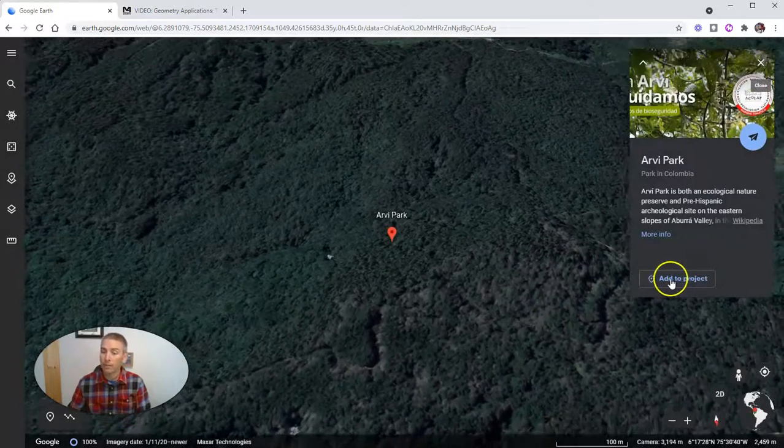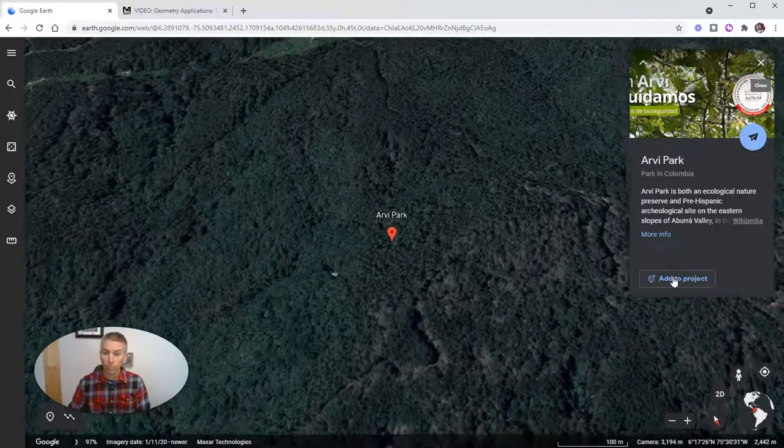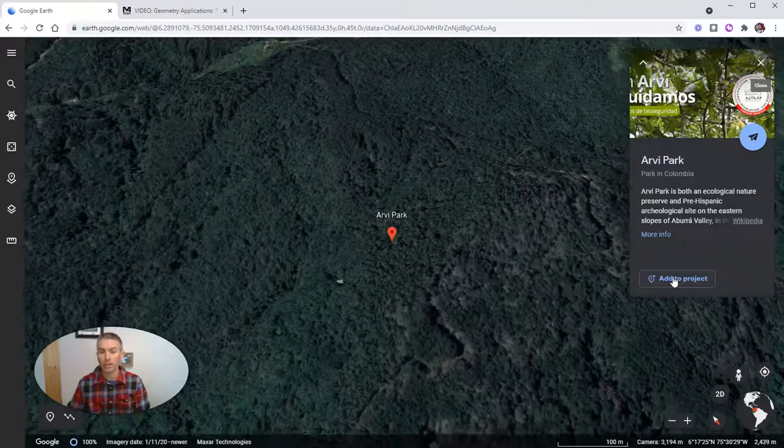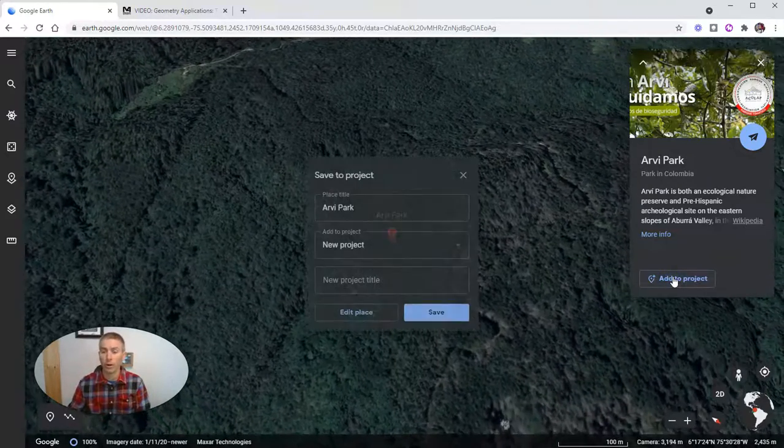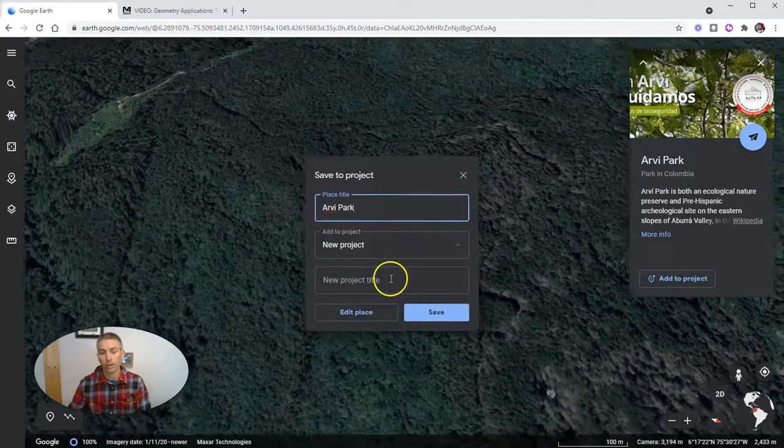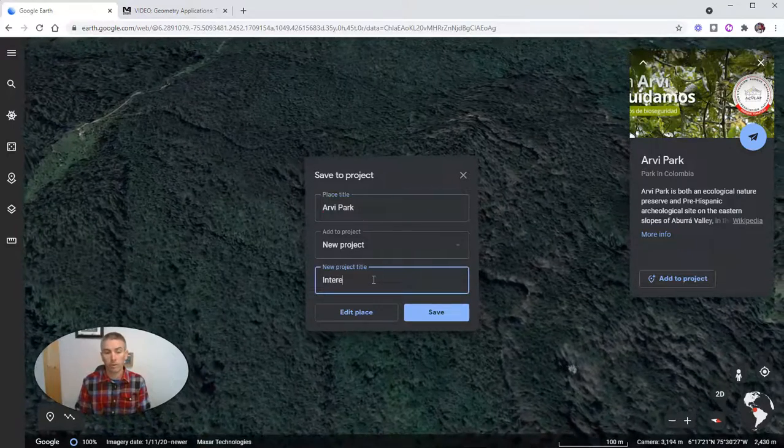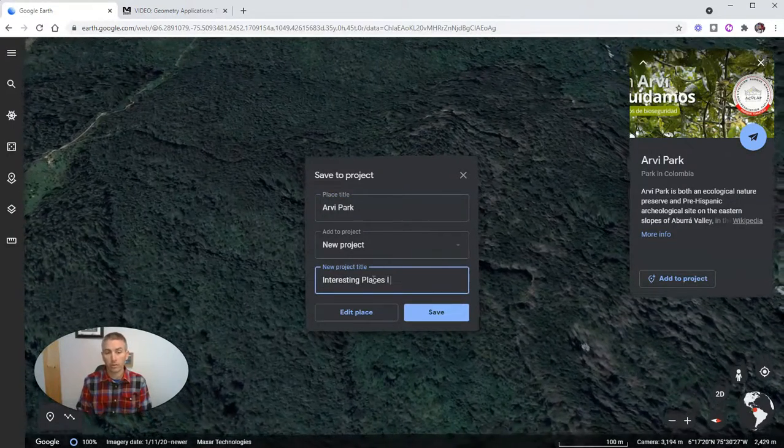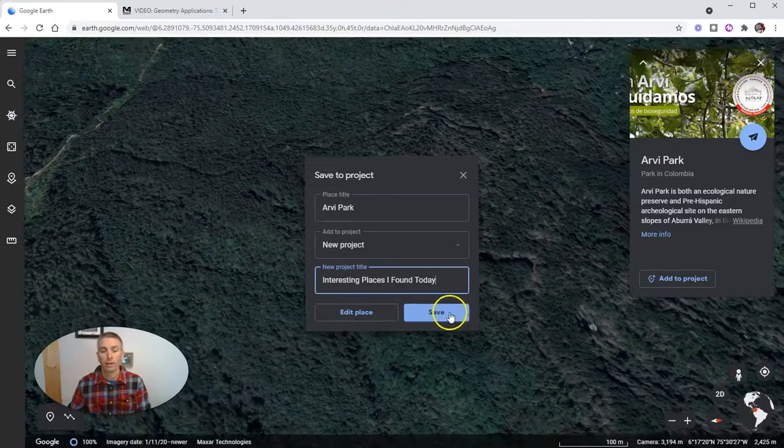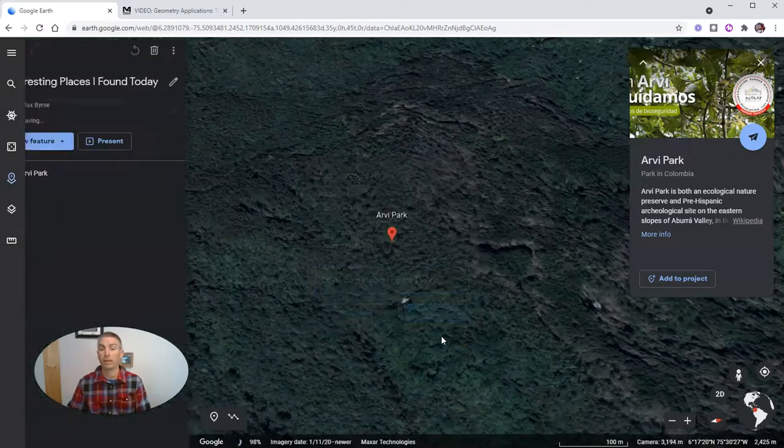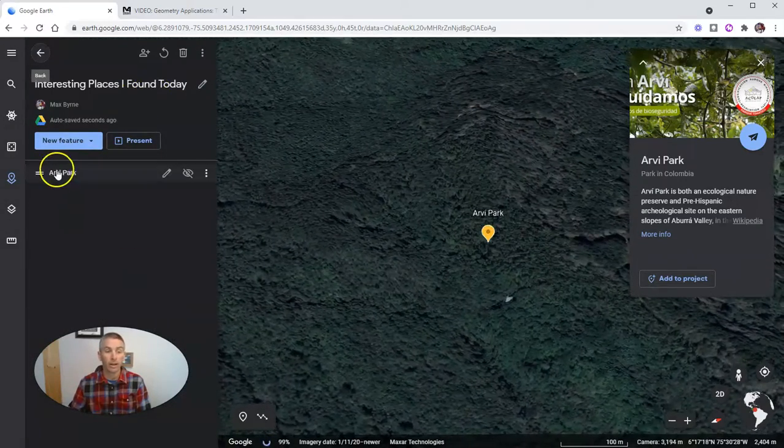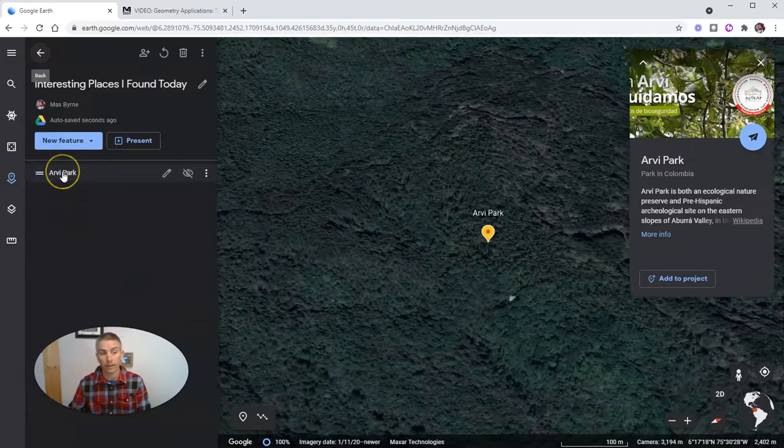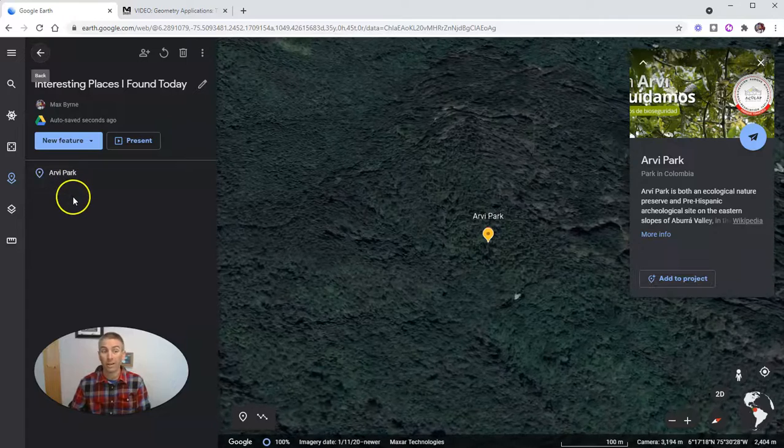But you can also add it to a project where you can create a collection of placemarks. So let's click on add to project. We'll call it a new project. We'll give it a project title of interesting places I found today. Click save. And that's now saved in my Google account as interesting places I found today. And I can go back in and visit this at any time.